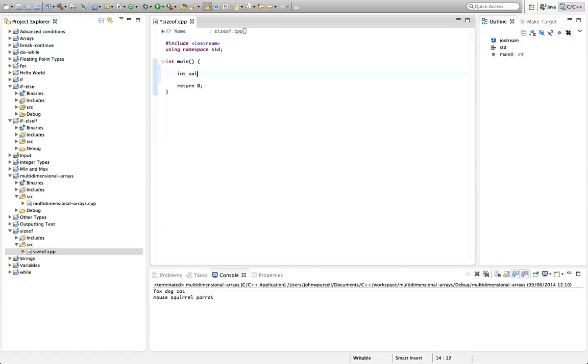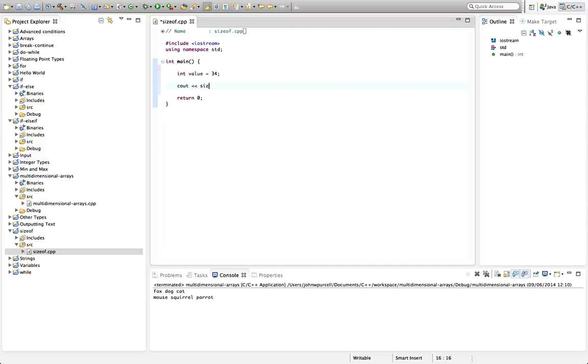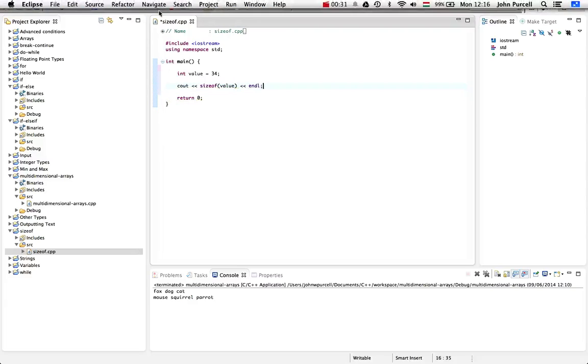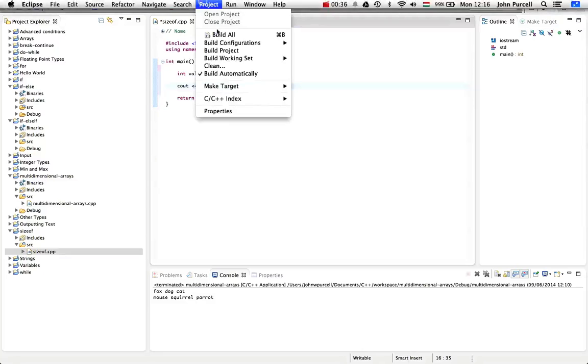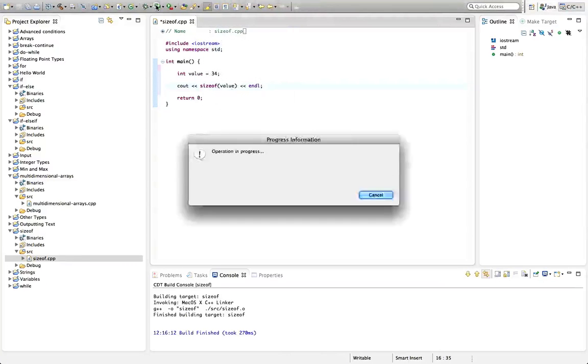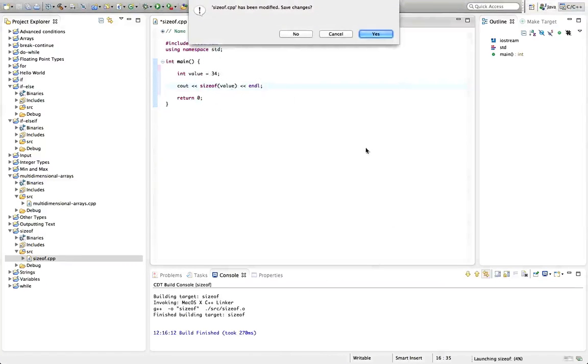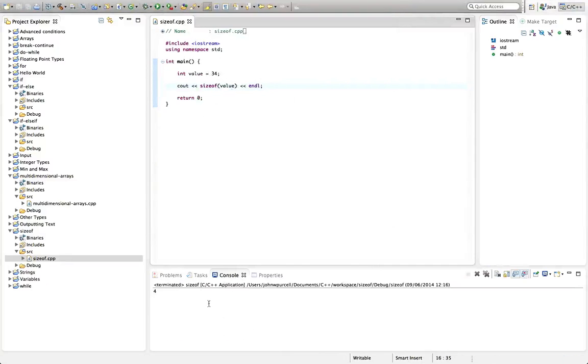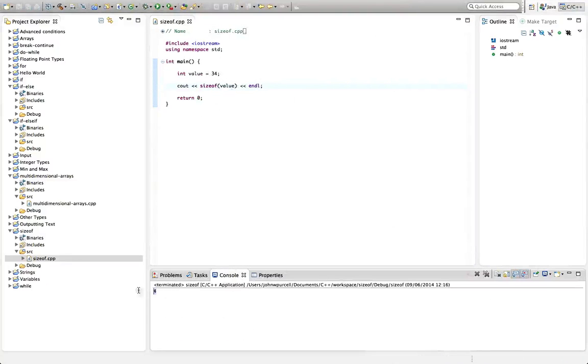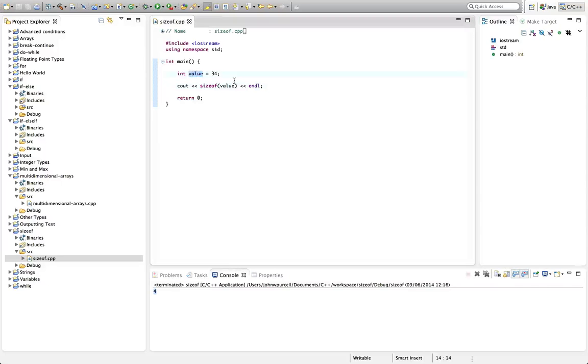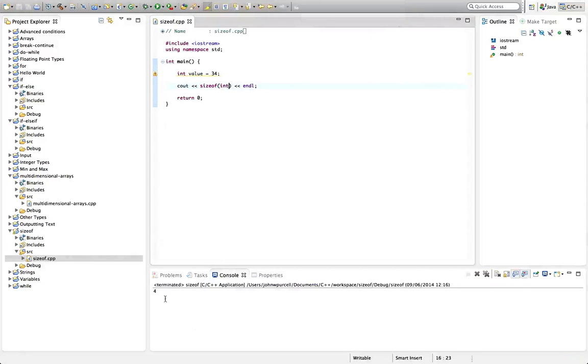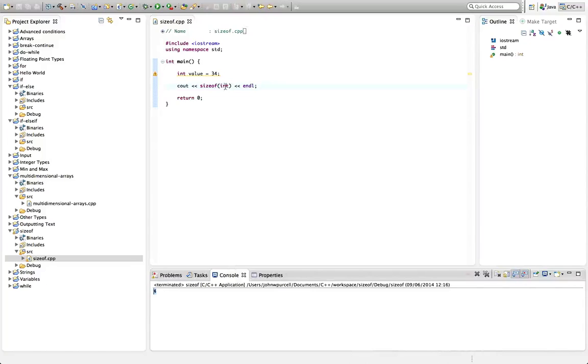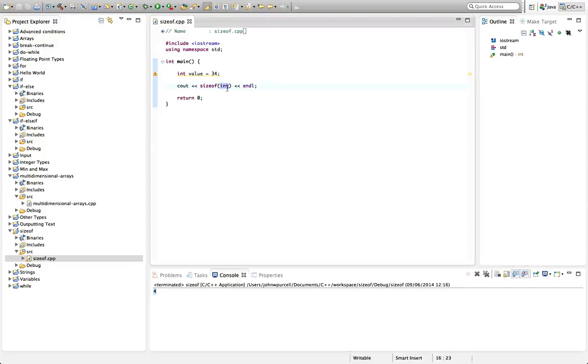create a variable like this, let's say int value equals 34, we can do cout sizeof value endl. If we run this program, let's go to project build project and run that. We get the number of bytes, and each byte is eight bits, that this variable takes up. We can also do sizeof int, and that does exactly the same. It gives us the size of this type. This is just an unused variable warning here because I'm not using value.